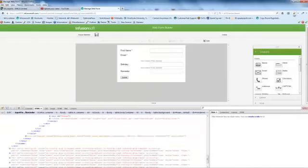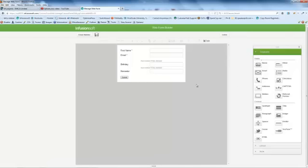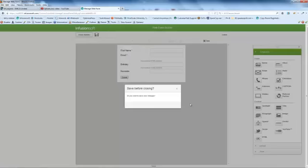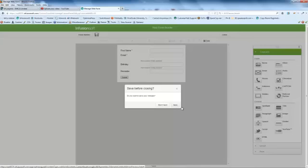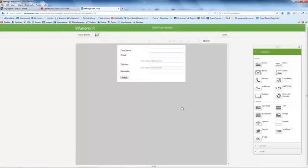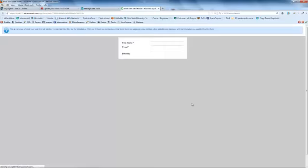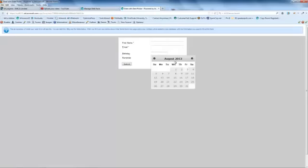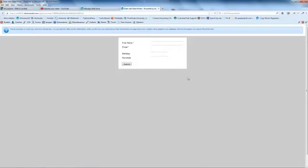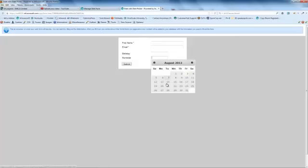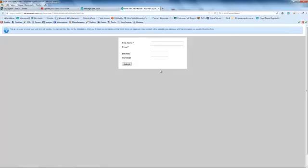I can turn Firebug off now. And now when I save that and test my form, I've got birthday works as a date picker, but so also does the reminder field. And that way I can control the date picker for the reminder field.